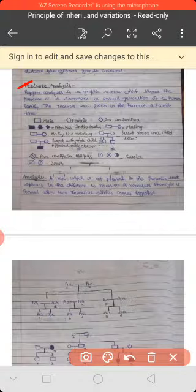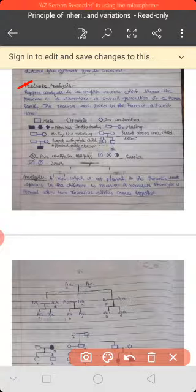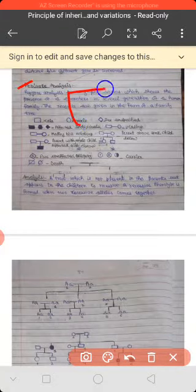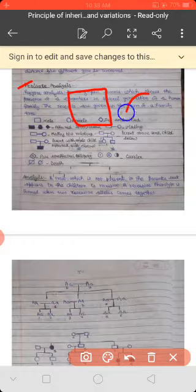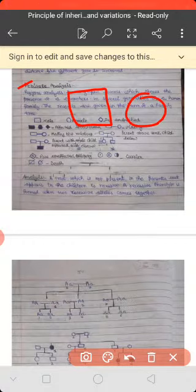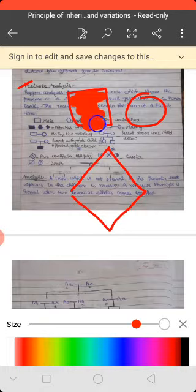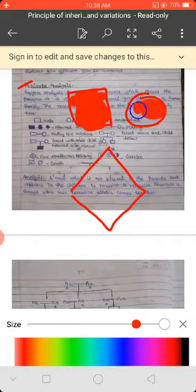In pedigree analysis, specific symbols are used: for a male we use a square, for a female we use a circle, and for sex-unspecified we use a diamond shape. Affected individuals are represented by filled symbols — filled square for affected male and filled circle for affected female.